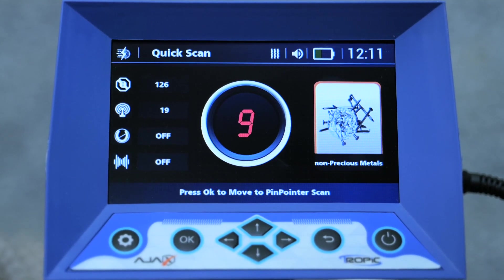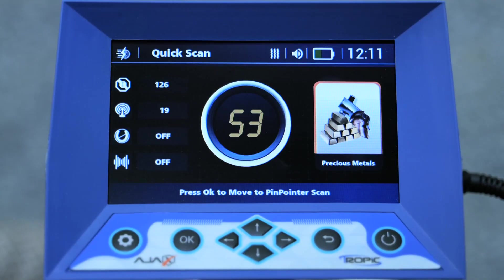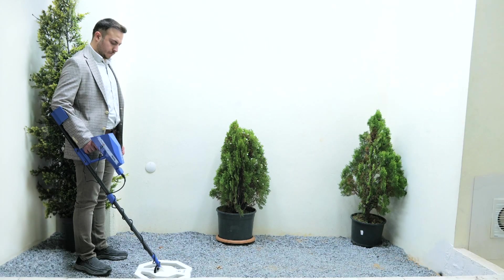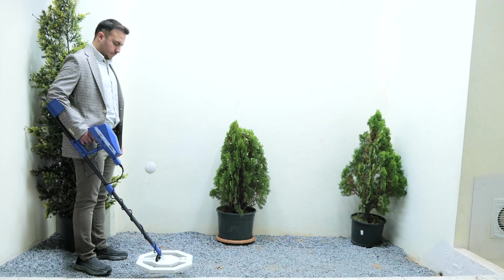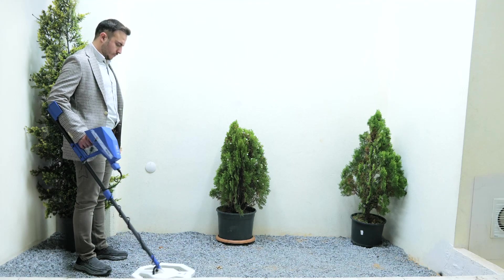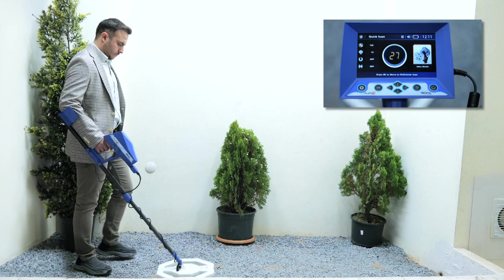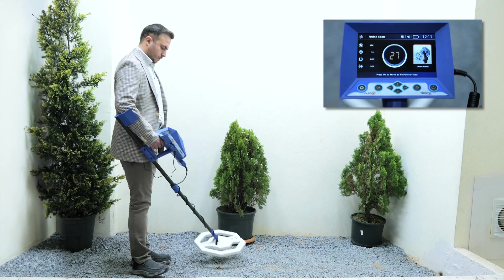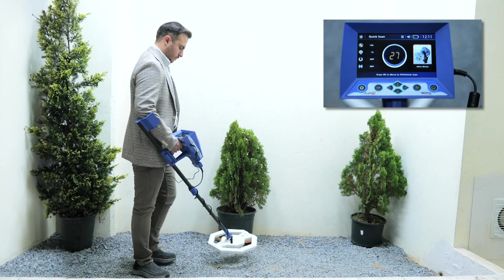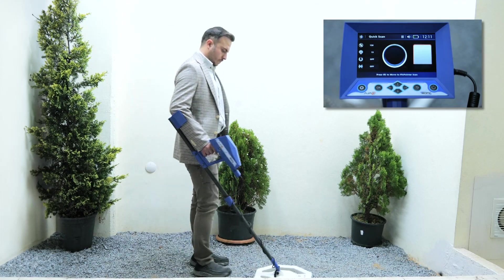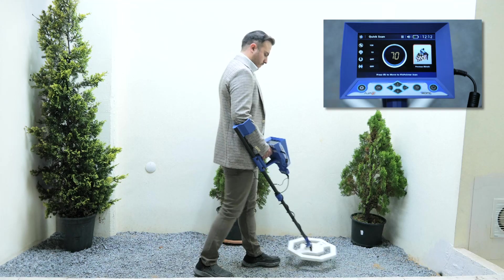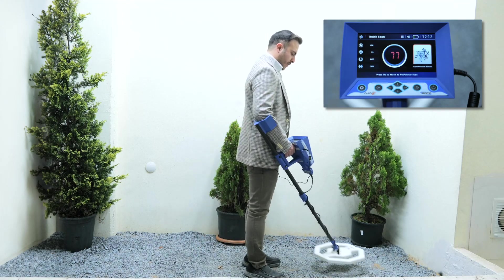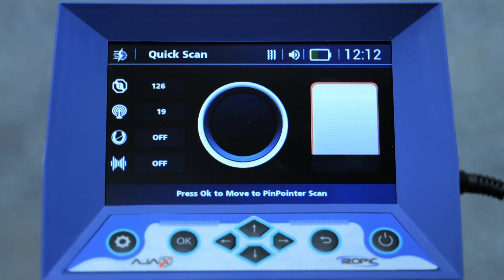If the identification number is in red, the metal is non-precious; if it is yellow, it is precious. Search method: hold the device so that the height of the search coil is 5 to 10 centimeters above the ground. Move straight at a medium and constant pace, swinging the coil right and left while maintaining the coil parallel to the ground surface. When the handle switch is pressed, a quick ground balance is performed and the target evaluation process is repeated when a new target is detected.